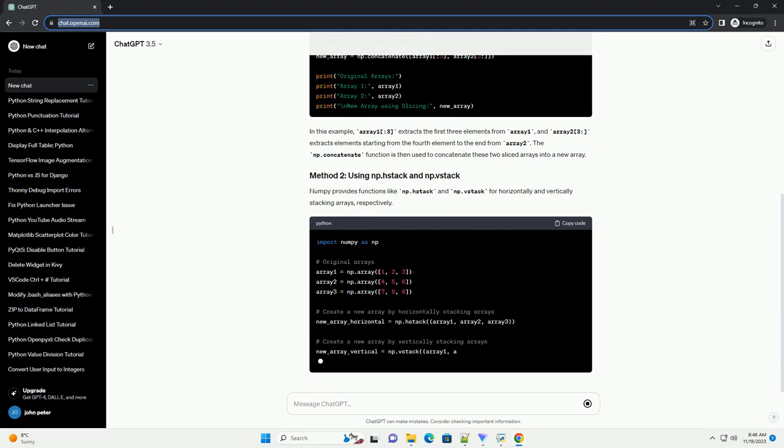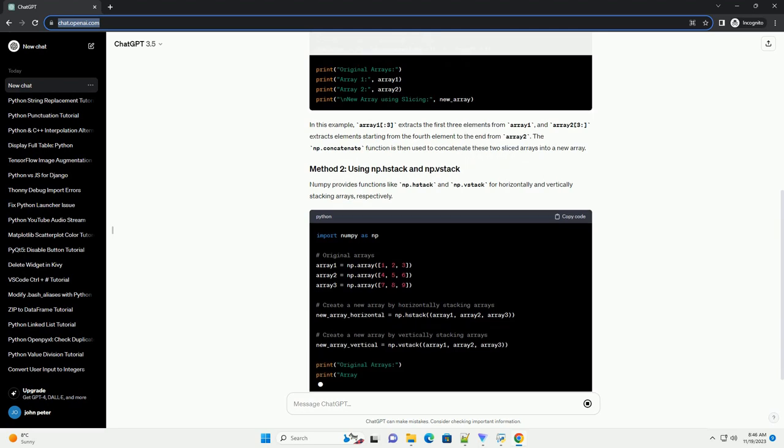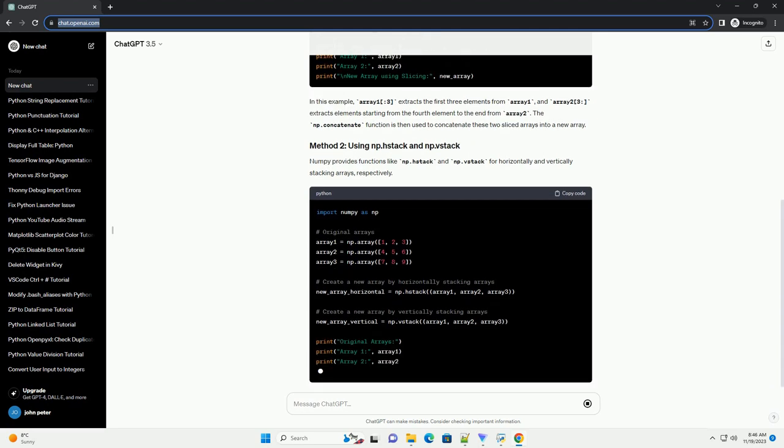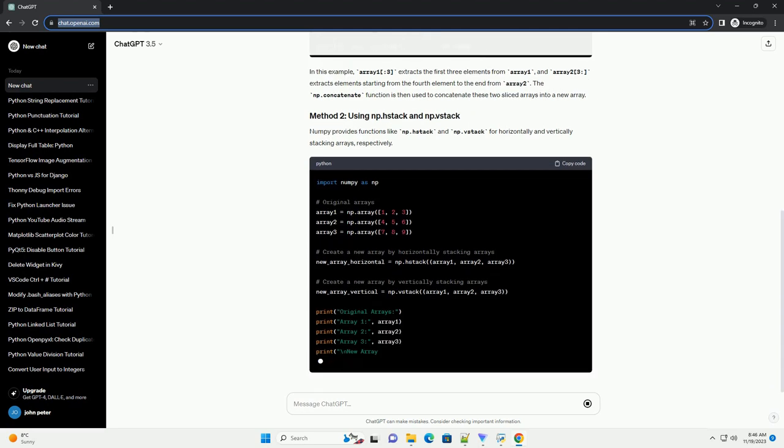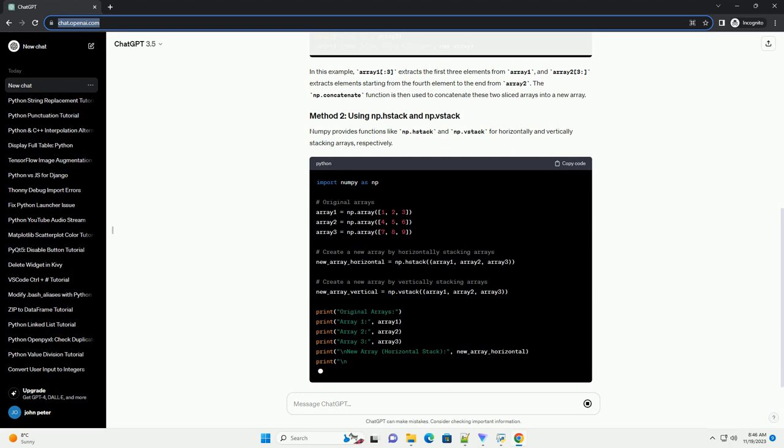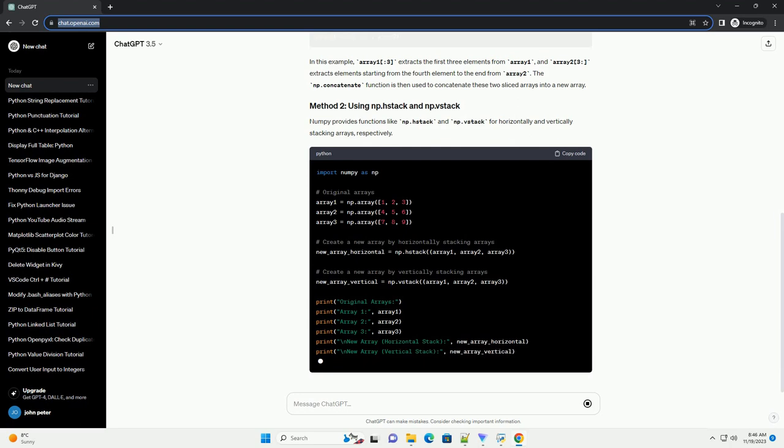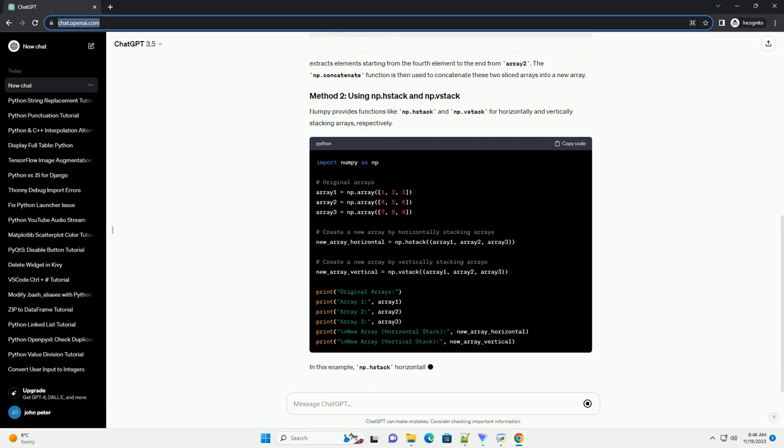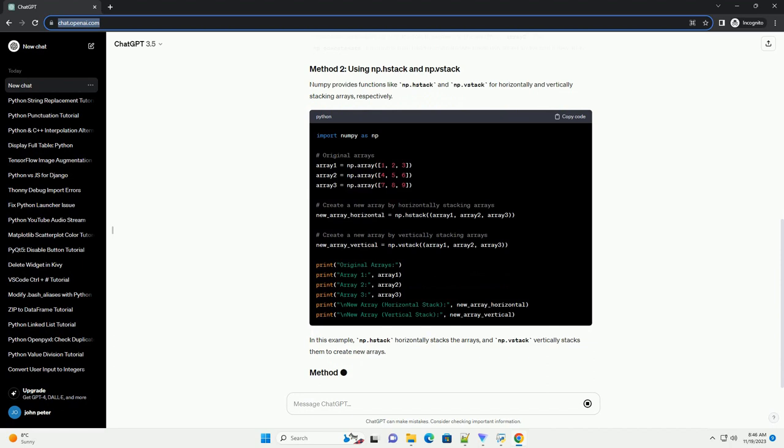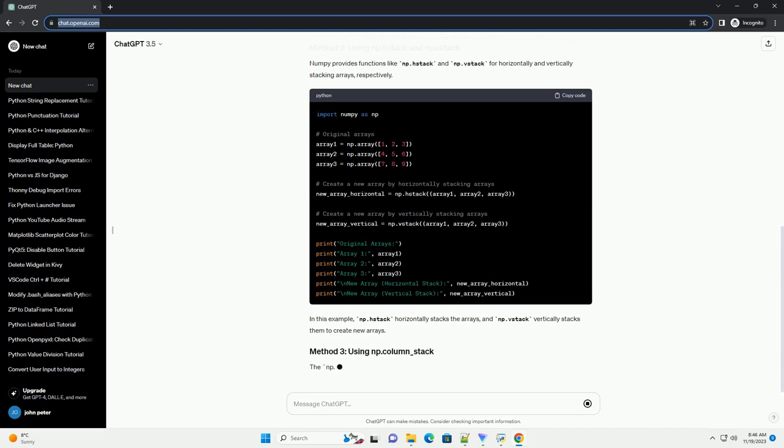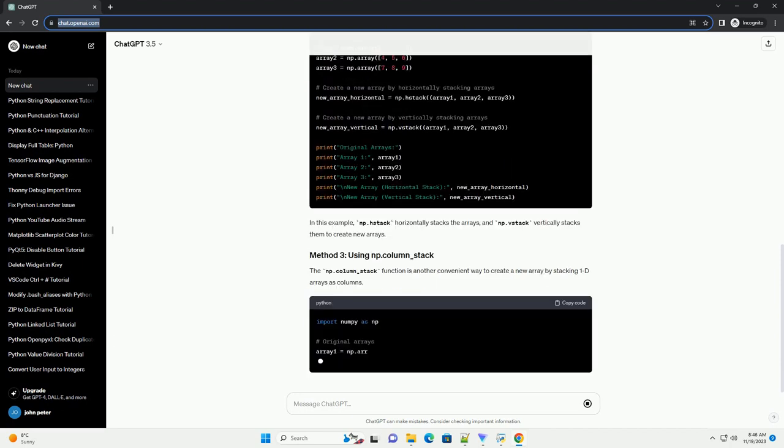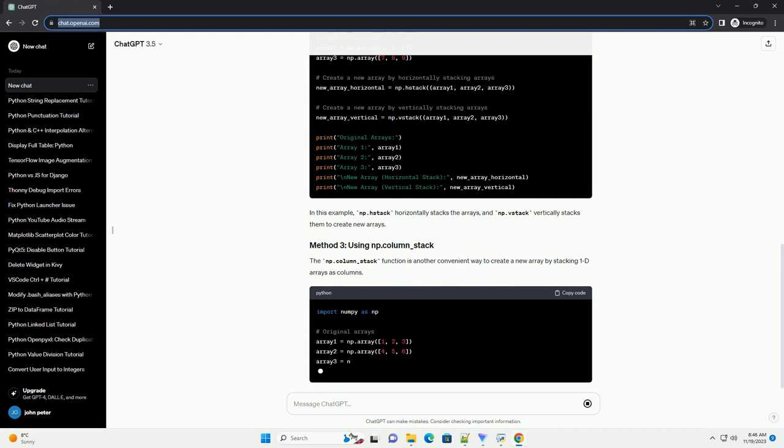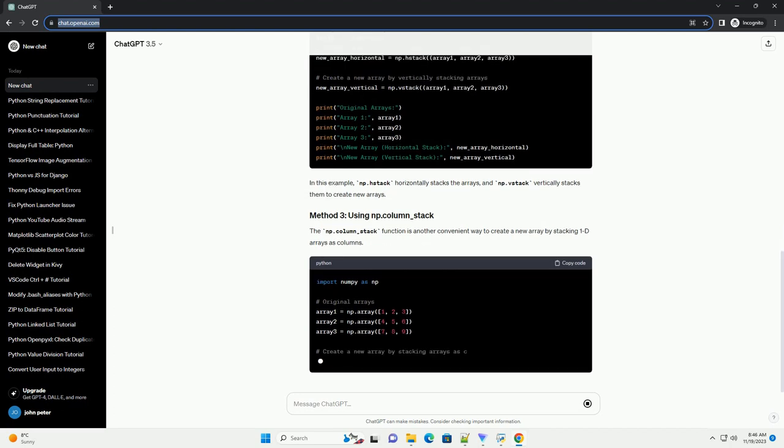In this example, Array13 extracts the first three elements from Array1, and Array2 extracts elements starting from the fourth element to the end from Array2. The np.concatenate function is then used to concatenate these two sliced arrays into a new array.